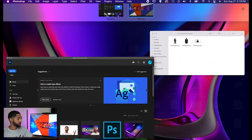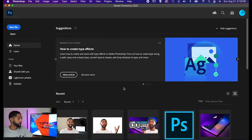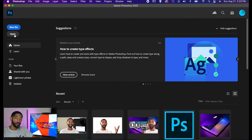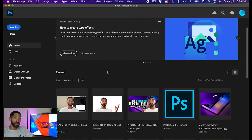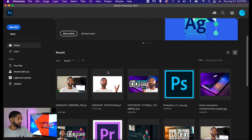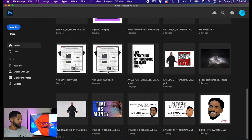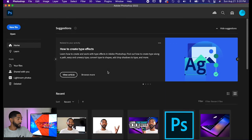The first thing you're going to see when you open the Photoshop software is the start menu. It's going to show you 'New File' where you can create a new file, 'Open' where you can open any existing files from your computer or any external hard drives, as well as any recent projects that you've most recently opened. For the interest of the tutorial, let's go ahead and start a new file.